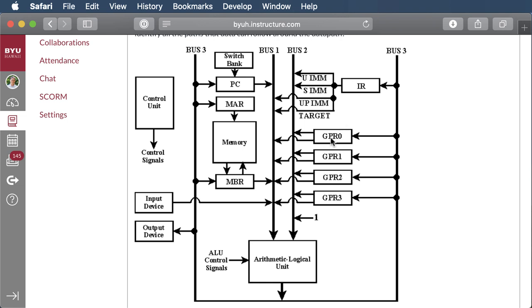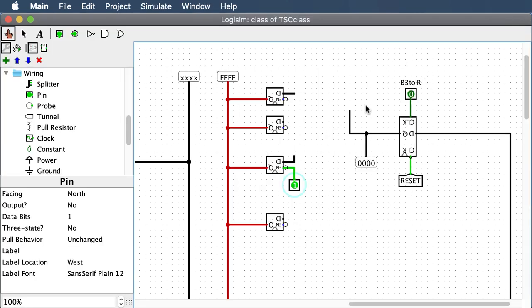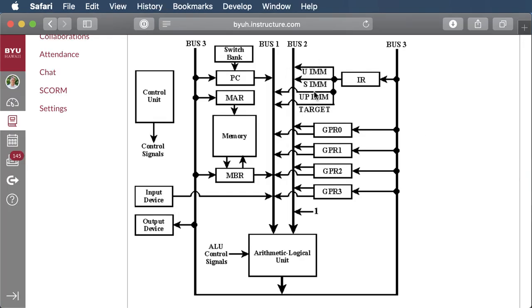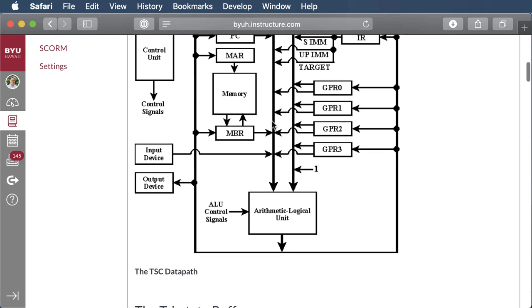The instruction register looks a lot like the other registers except it splits four ways and connects to the buses in four different ways. Here's my instruction register with four tri-state buffers: two of them hook onto bus 2 and the other two hook onto bus 1. Again it's an upside-down register with bus 3 to IR.